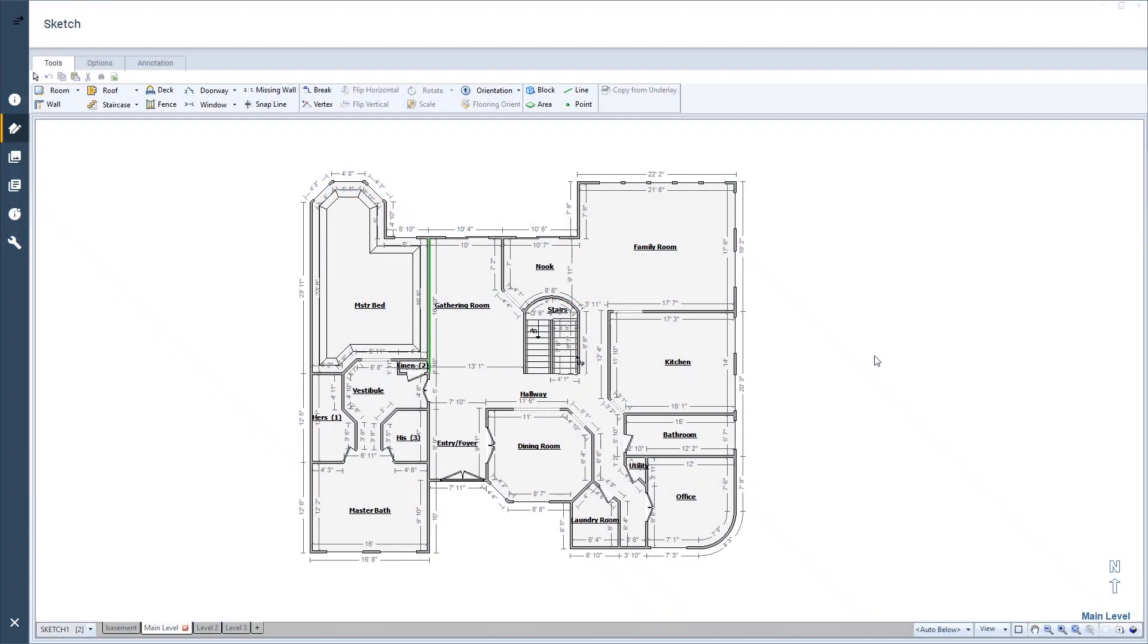Have you ever wanted to see what the ceilings of your sketch look like in 3D? I'll show you how.